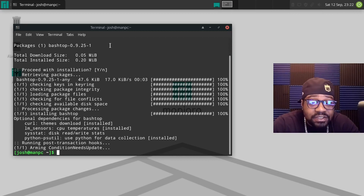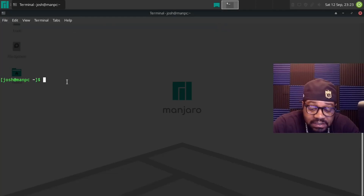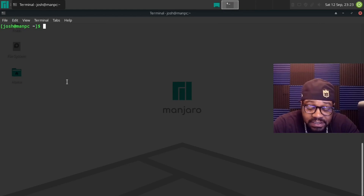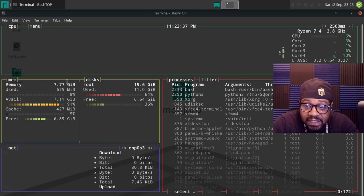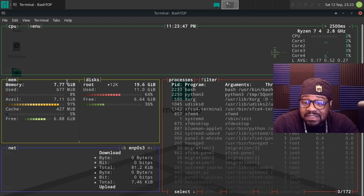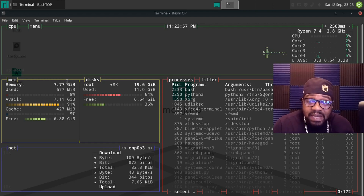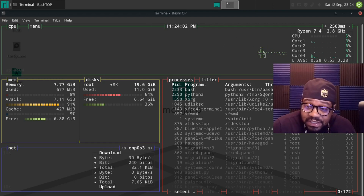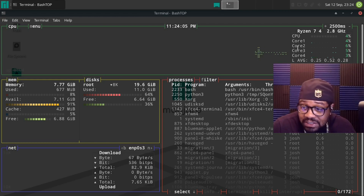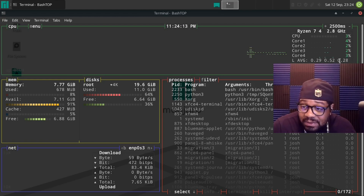Let's clear the terminal and maximize the screen before running the command. Type bashtop and press enter. As you can see it pulls up, shows some information, and checks your system while opening the application. This is a pretty cool piece of software — it's similar to htop but has some cool graphics up here where you can see the CPU usage, the cores, the percentages, the processor name, and the average load times.